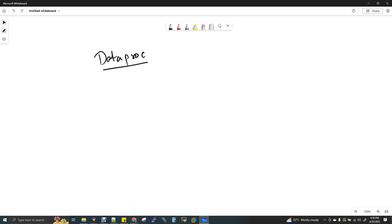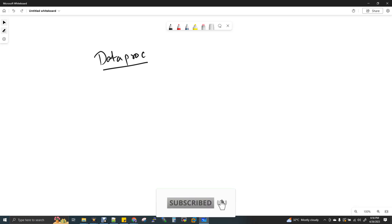One important thing I want to say is whenever you enter into Dataproc, Spark job is called as Dataproc job. So don't get confused. When someone says Dataproc job, it's a Spark job.